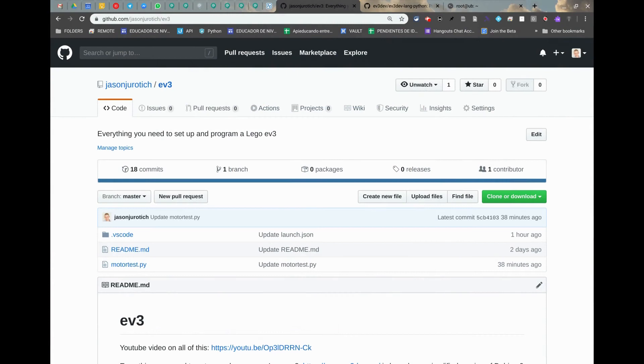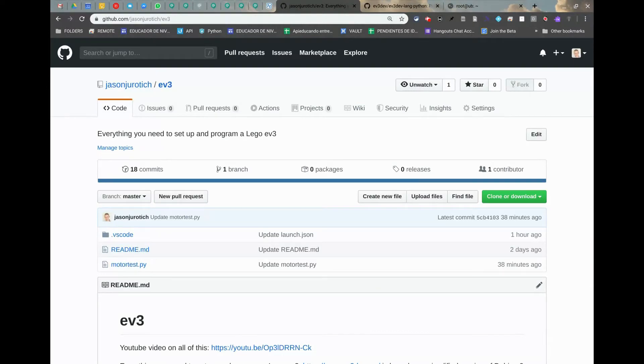Hi everyone, JJ IR here. In this video we're going to see how to run a Python script using VS Code and by SSH on the EV3 brick that Lego offers for Mindstorm.